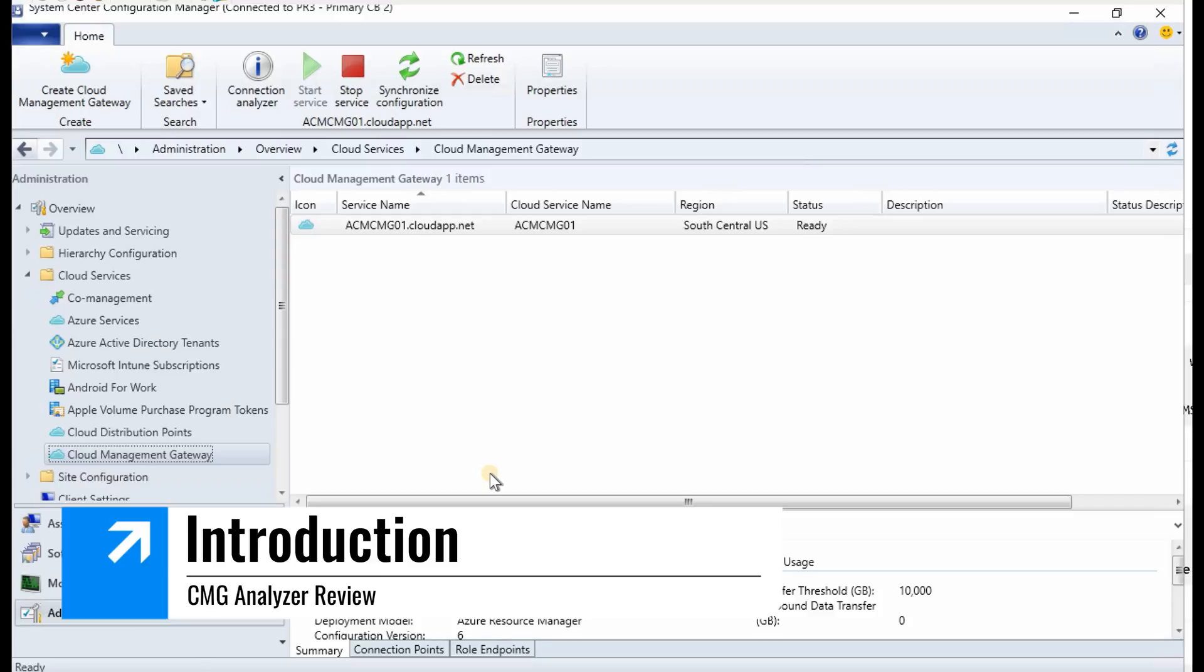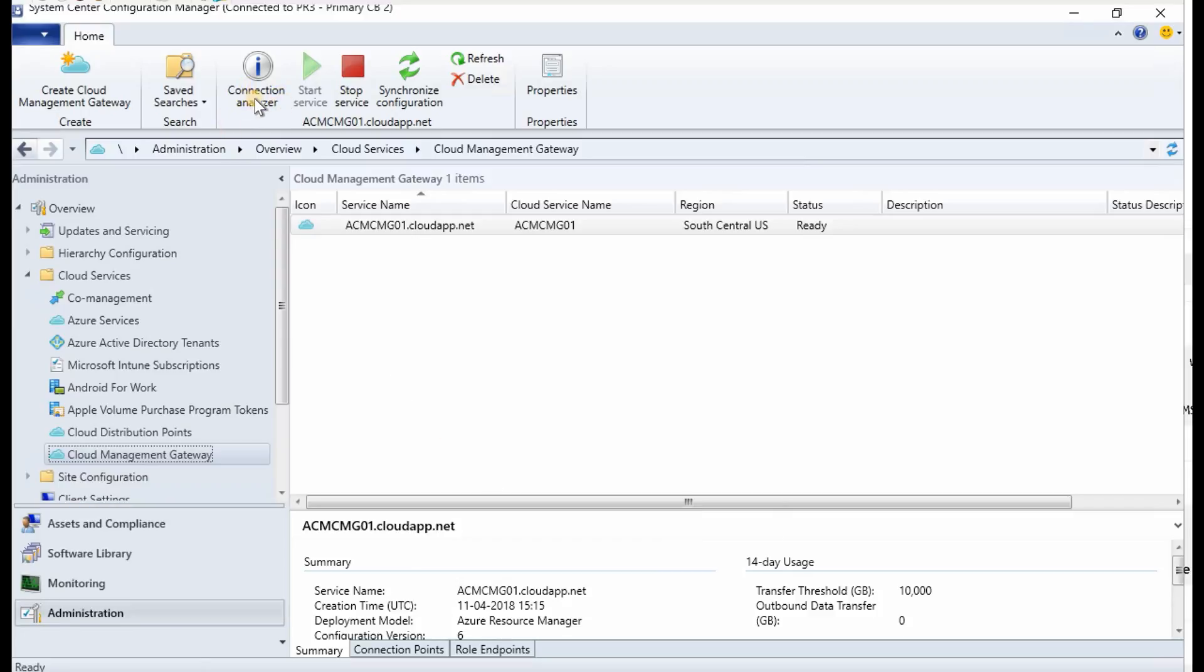Hi, this is Anup here and in this video we're going to see CMG connection analyzer and how to use it. I have a CMG over here, cloud management gateway, and I want to troubleshoot. Basically, while you're troubleshooting CMG, the first thing is to check out the log files, something like CMG service. It starts with CMG.